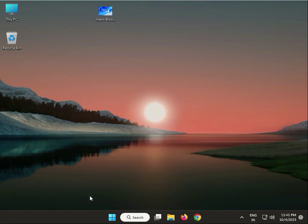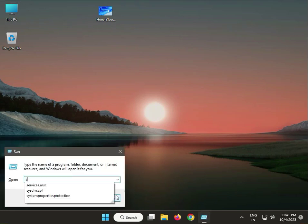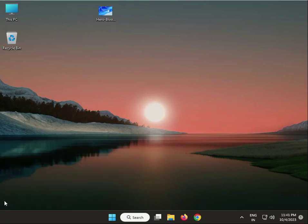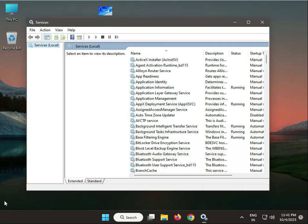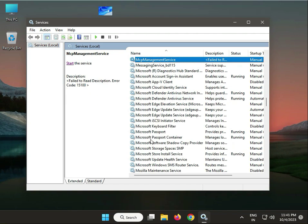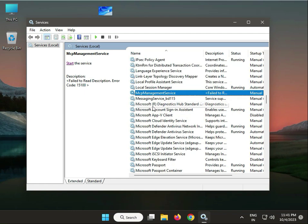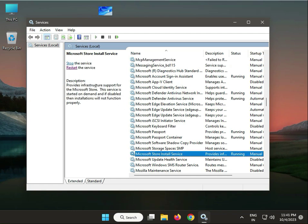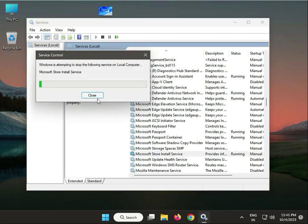Press Windows+R and type services.msc, then click OK. Find Microsoft Store Install Service. If it's stopped, start it. If it's already started, click Restart.